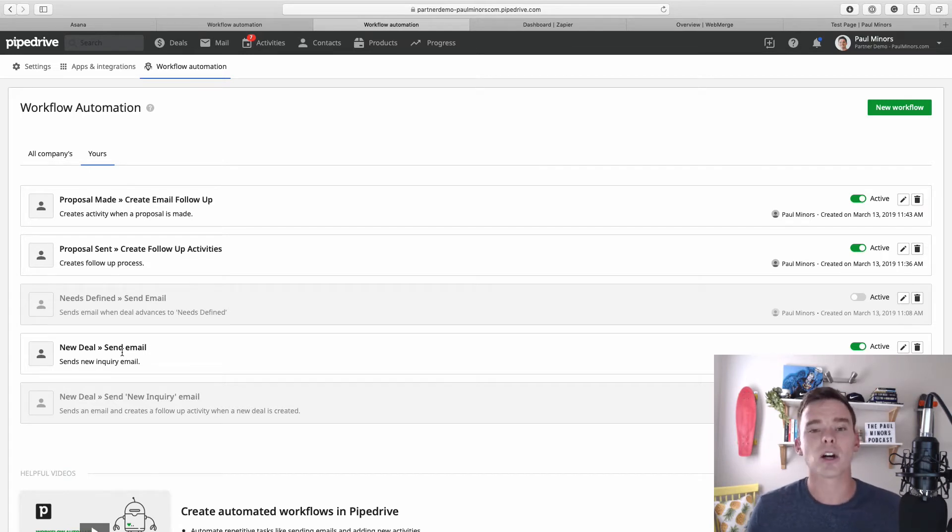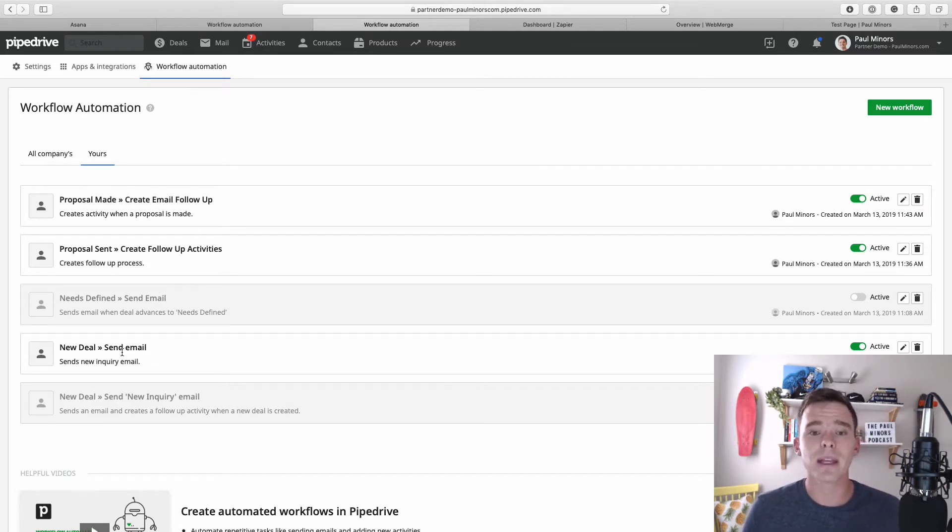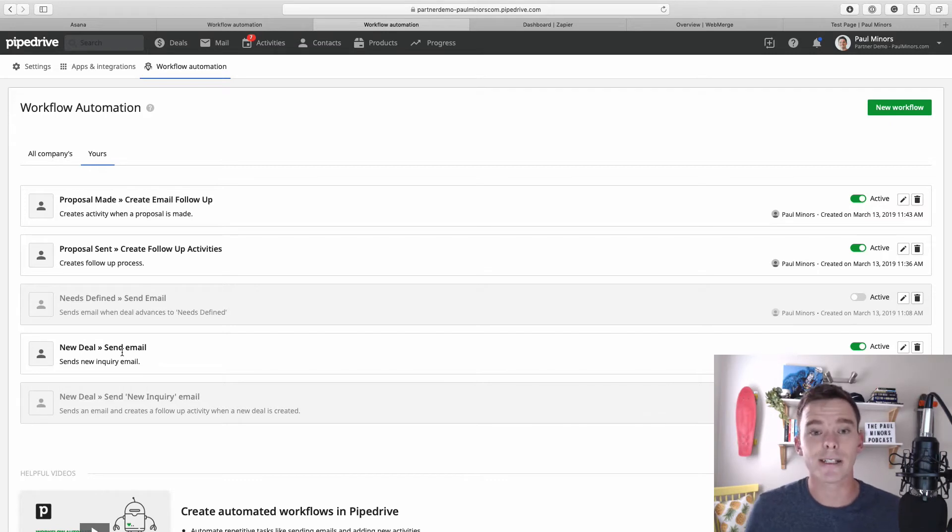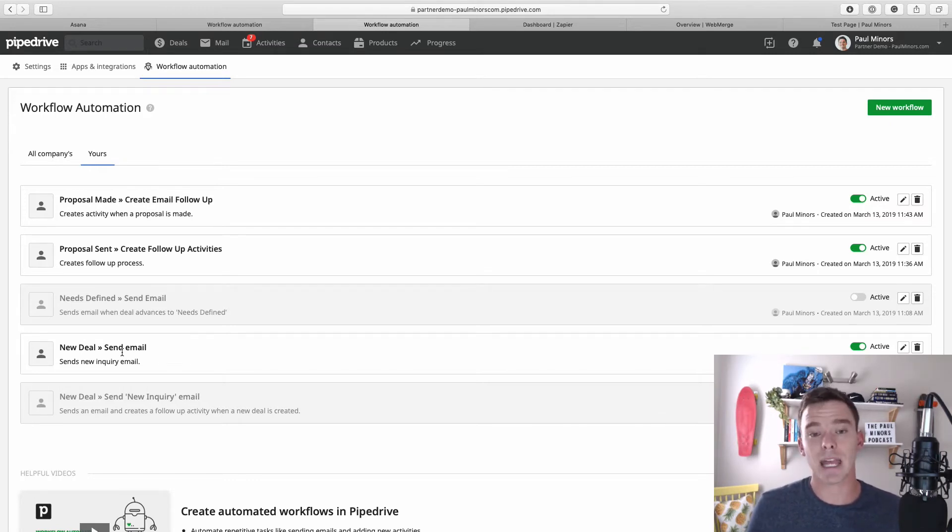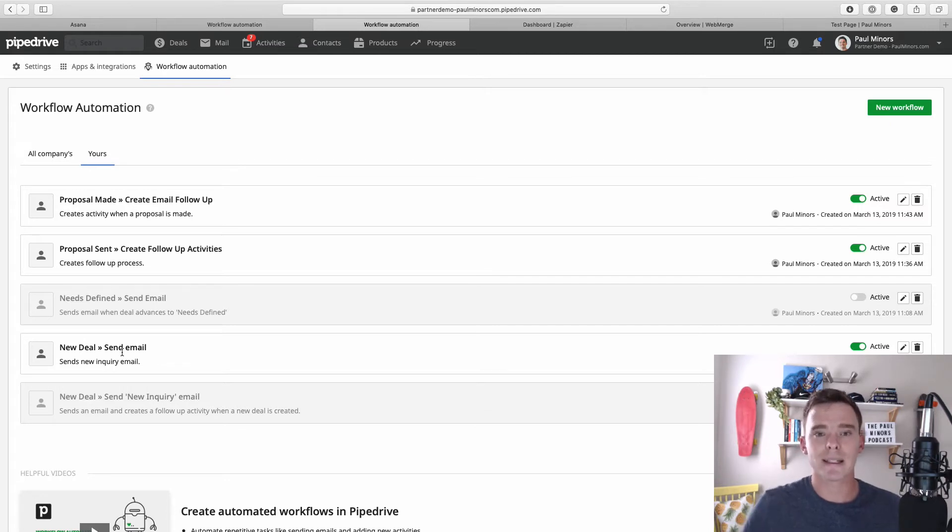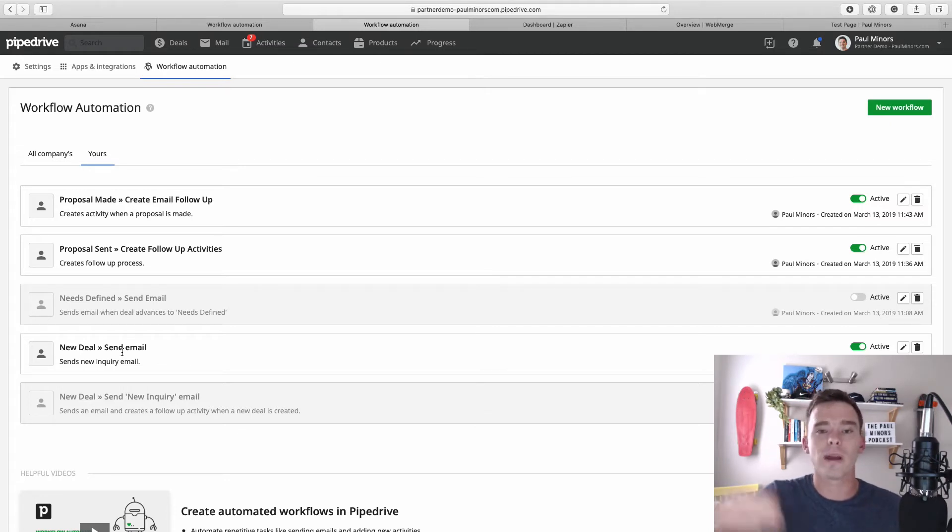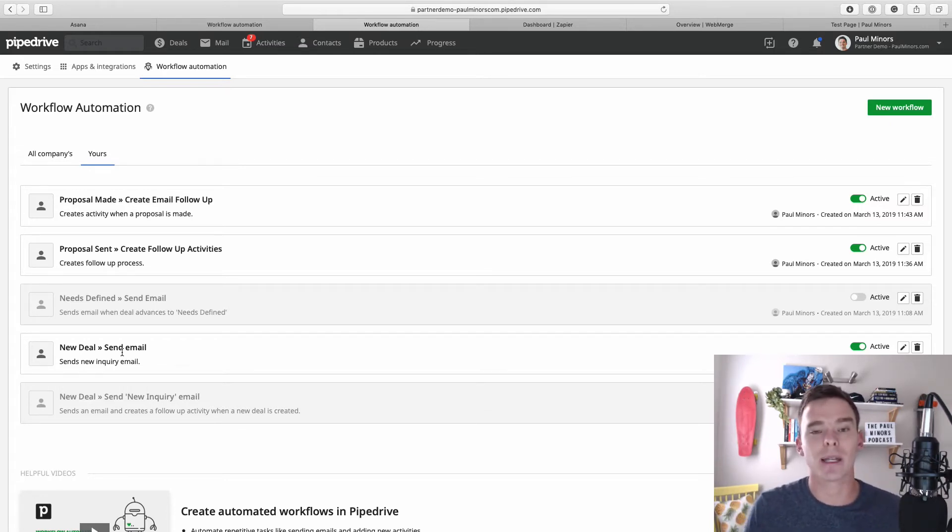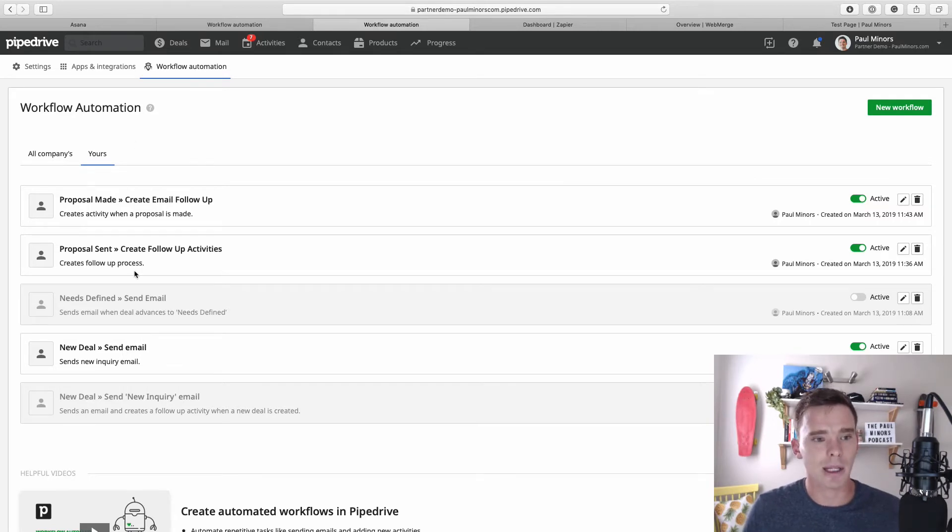On that topic as well, sometimes maybe you even want to add people to an email drip sequence. So maybe you use a tool like MailChimp or ActiveCampaign, and so you actually want to put them into some kind of newsletter list, or maybe you have a drip sequence set up to send people an email once a week or once a month, something like that.